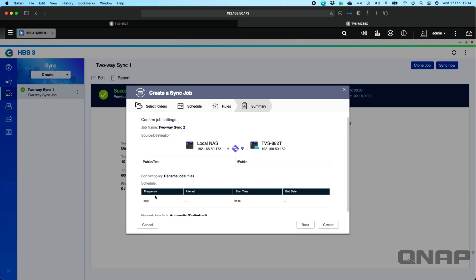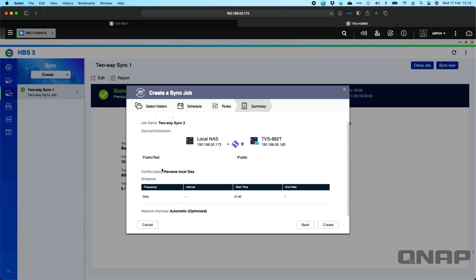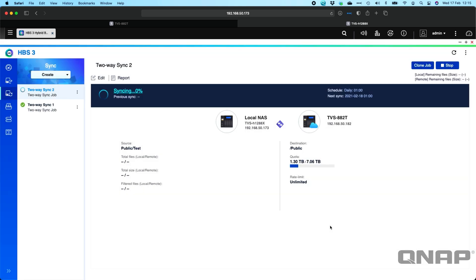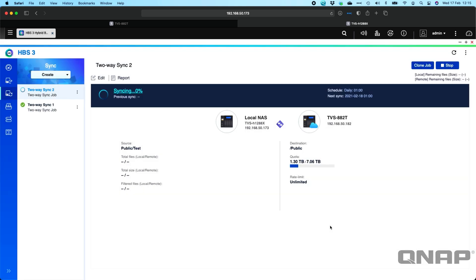So now we just get a summary of everything we've created. So we're doing a public test backup on this NAS to the public folder on the 882T. And we're going to rename any local files, and the schedule was every day at 1am. And we'll just click create. Because I told it to sync now, it's immediately going to run the job now. So it's going to effectively sync that job right now.